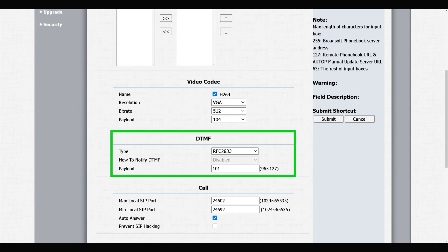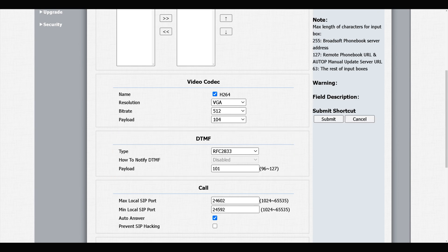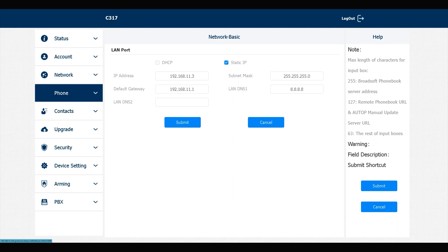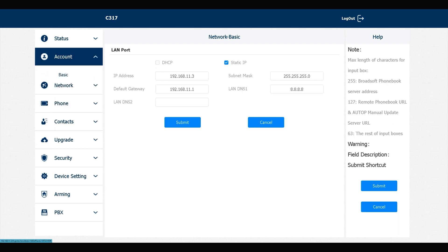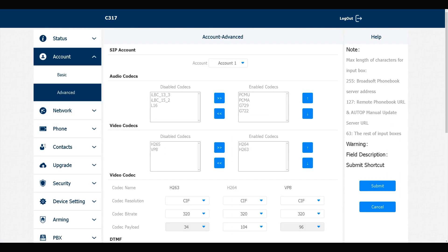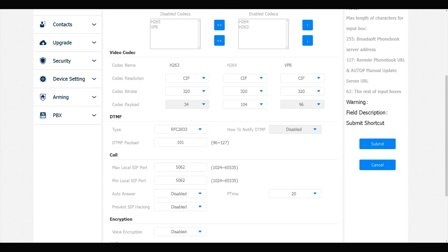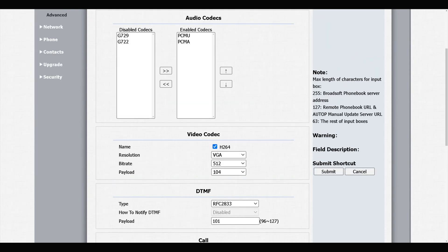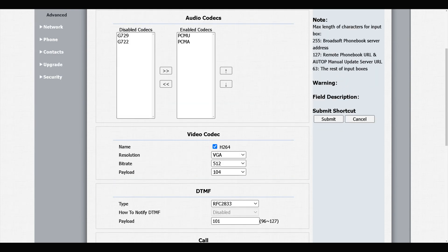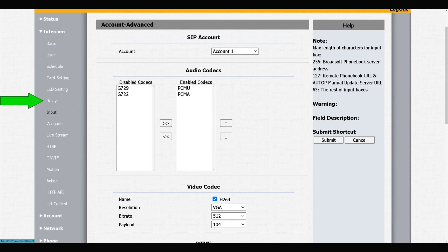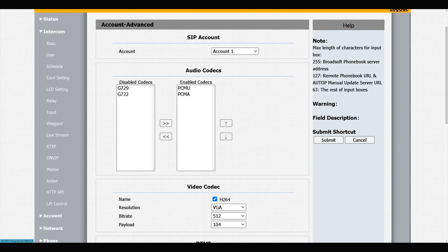We have the similar section in the indoor monitor: Account, Advance, DTMF. The setting of this section must be the same in all indoor monitors and door phones. After checking this section, navigate to Intercom, Relay.